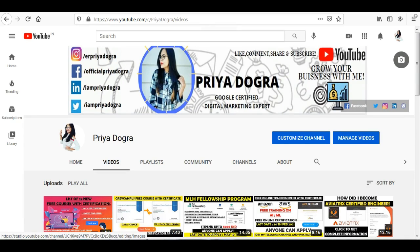Before starting the video, I would like to request all my viewers — if you are new to my channel, please go and subscribe to it. Don't forget to hit the bell icon so that you never miss an update. I am also active on my Telegram channel and WhatsApp group, so if you want to ask me anything related to free courses, certifications, or anything related to your career, you can join me there.